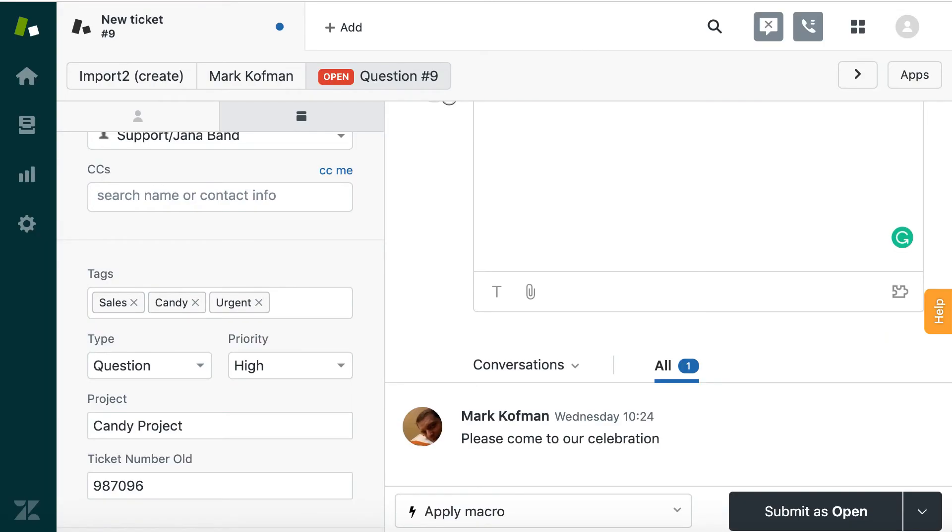You can see how simple it is to set up import of tickets into Zendesk with Import2 Wizard.